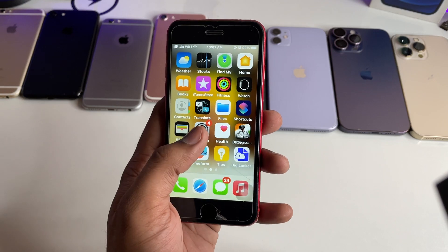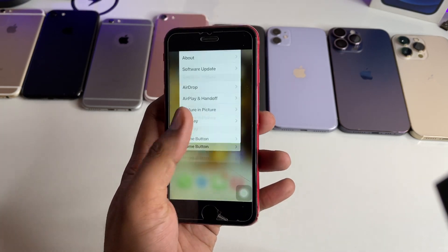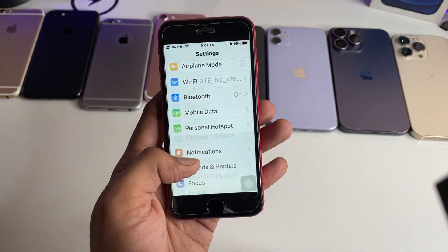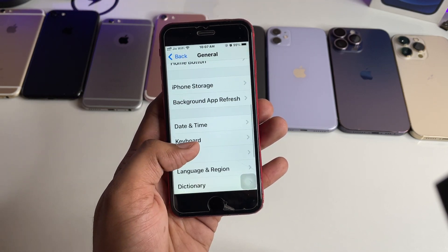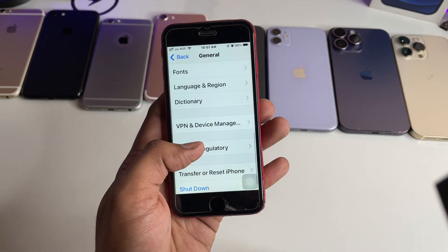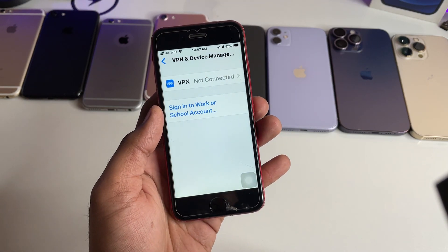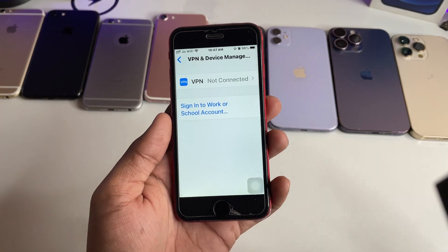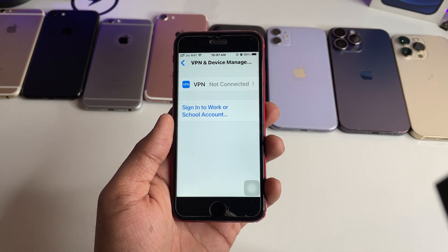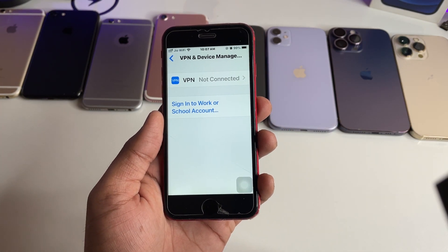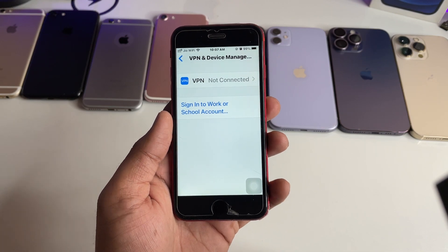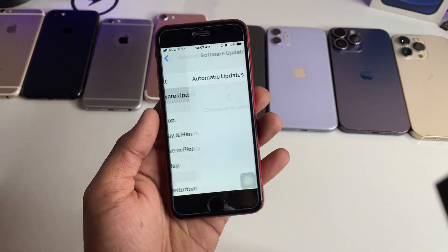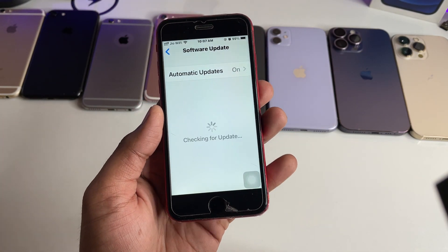Just simply open Settings, go to General, and find Device Management. Make sure you do not have any beta profile here — beta profiles or any type of profile files should be uninstalled or removed from your iPhone.